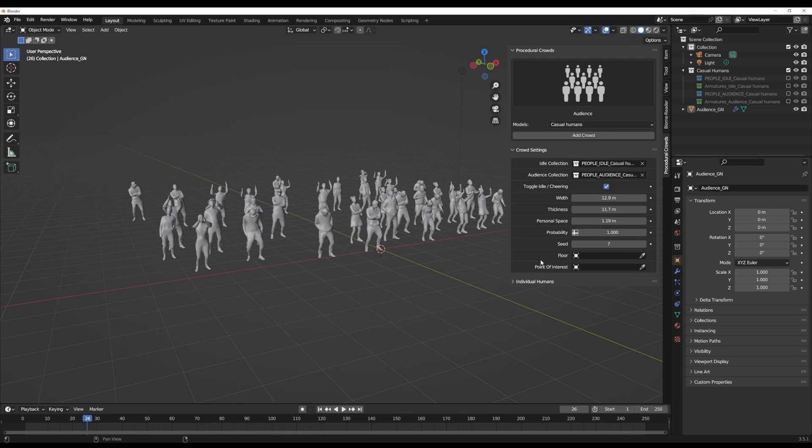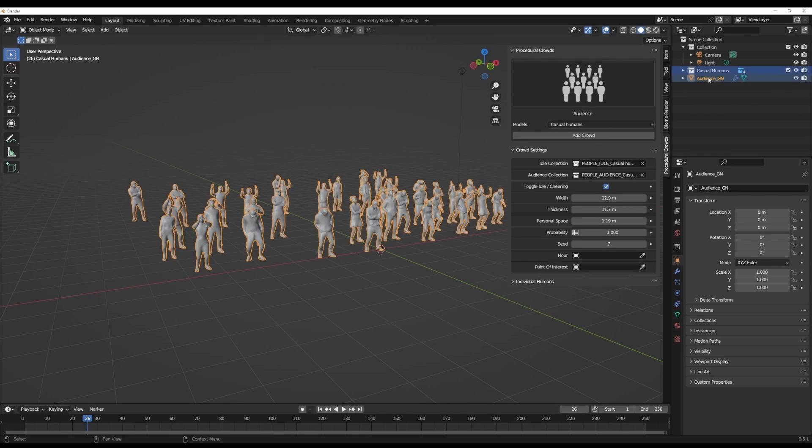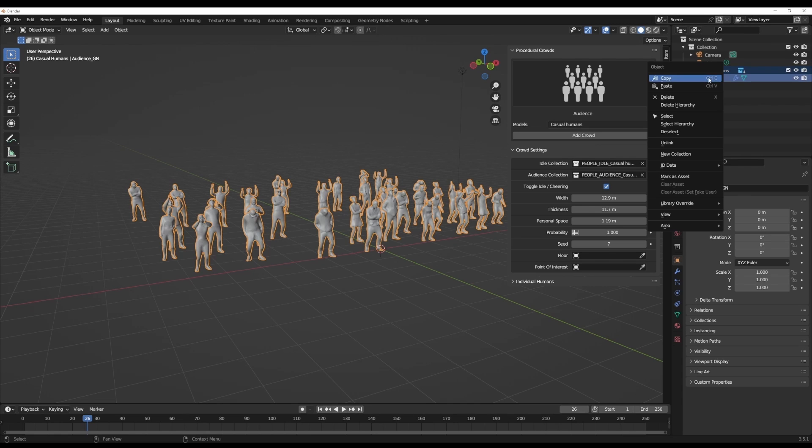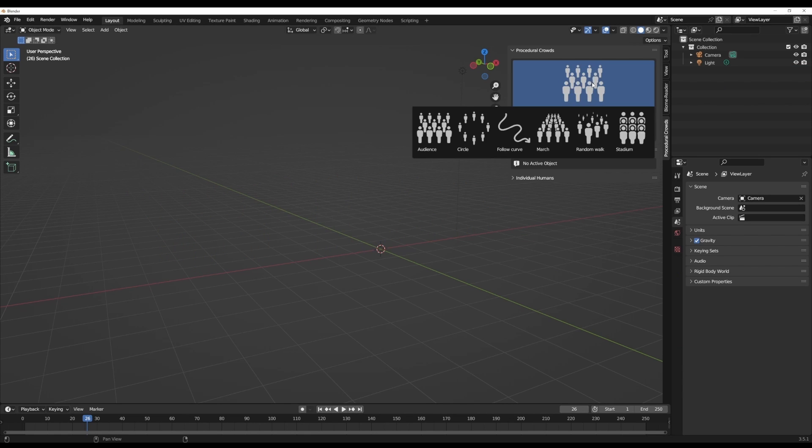Of course, if you'd like to define floor and also point of interest, yes you can. Other things that make a lot of sense when working with the procedural crowds include, for example...